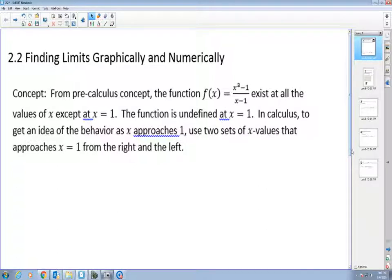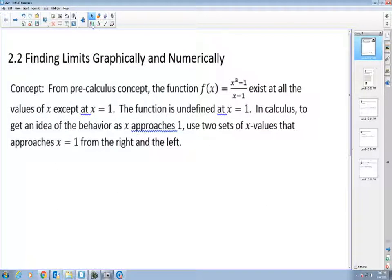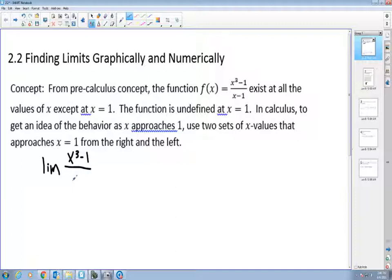I'm going to use this function to introduce the concept of a limit. I want to explain the limit of this function — x³ minus 1 over x minus 1 — as x approaches the number 1, where x cannot be 1. What's going to happen as the x value gets closer and closer to 1? What will happen to the limit itself?